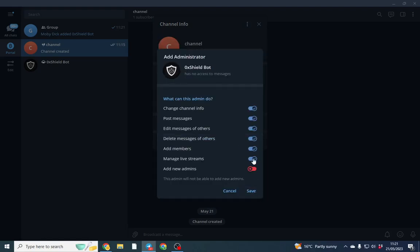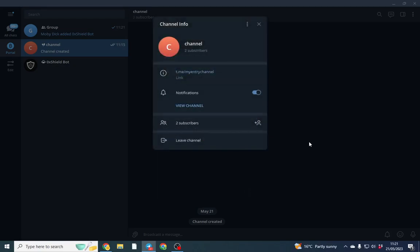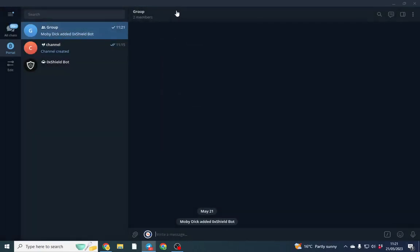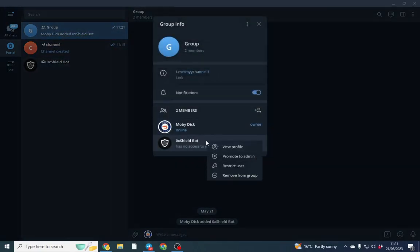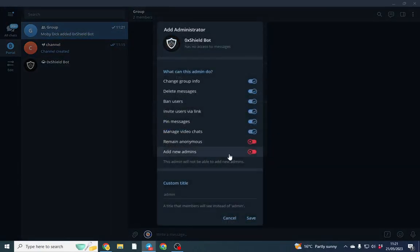Make admin. Make sure all of them are ticked. I'm also going to go back to our group and we're going to make the bot an admin as well.